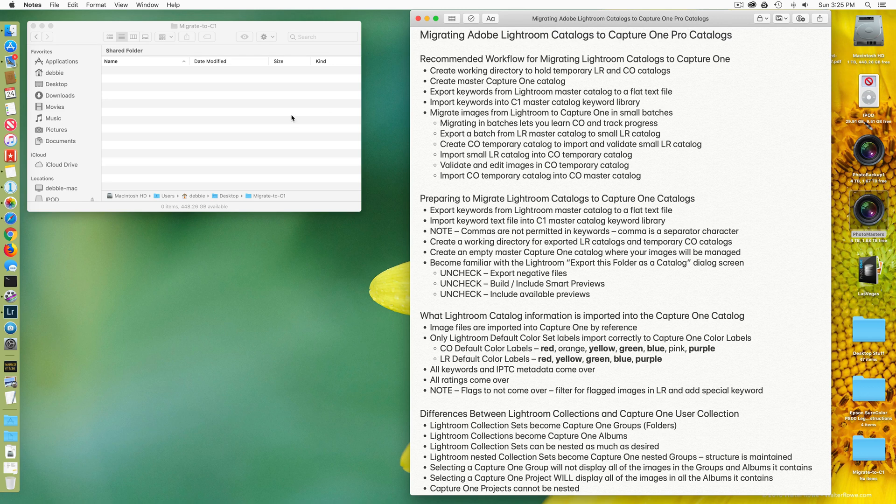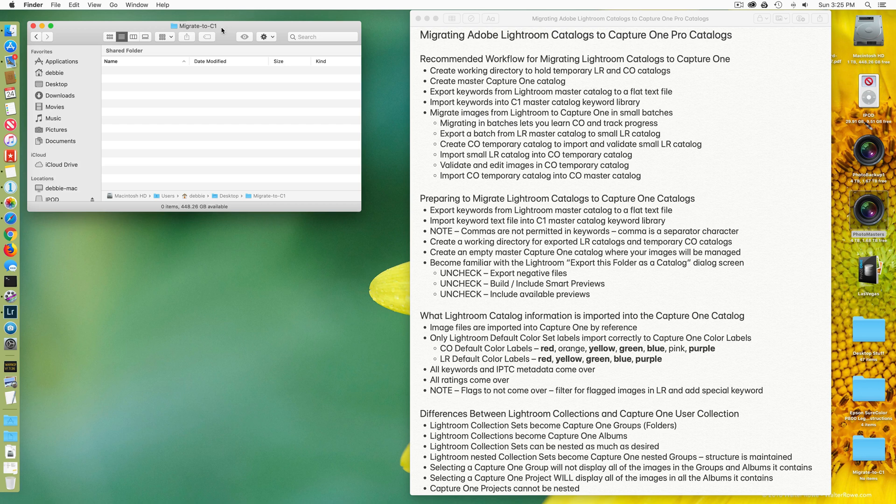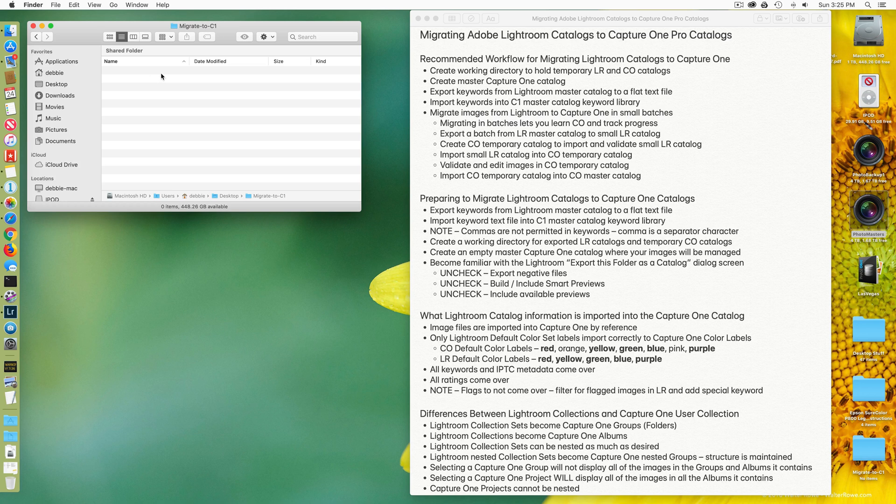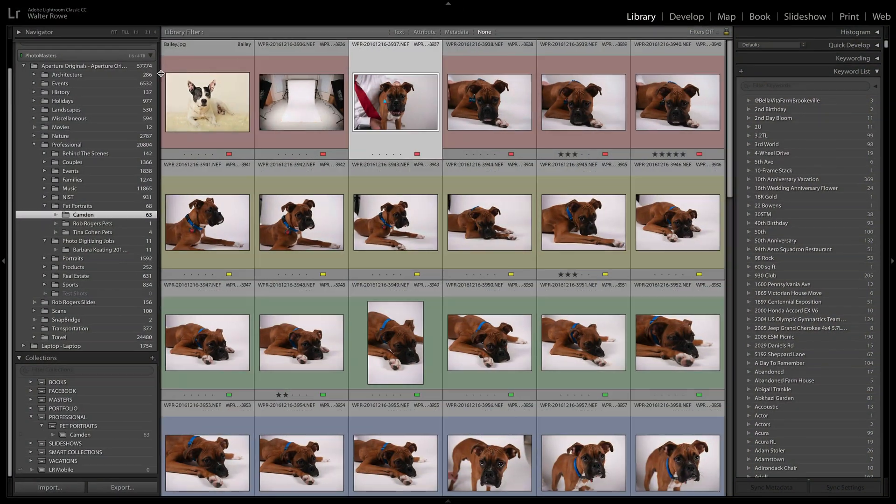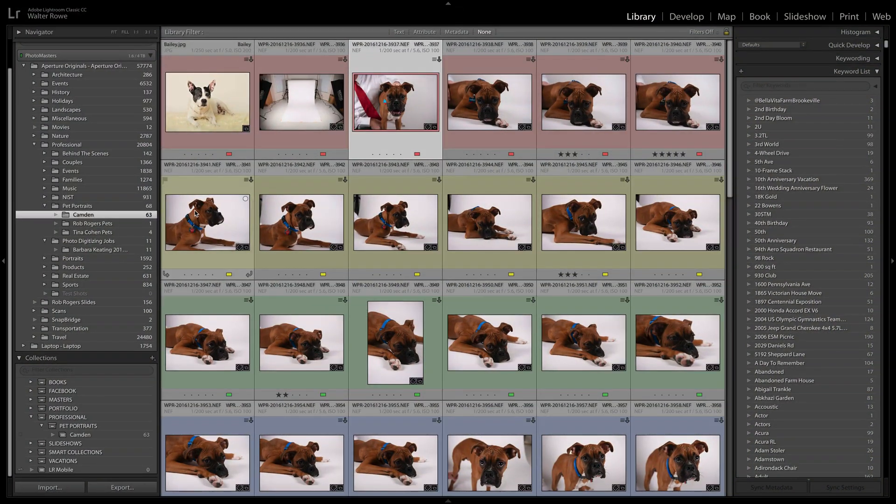So here on the left you can see I've created a migrate to C1 directory. And this is going to be where I put my exported Lightroom keywords and my temporary catalogs that I use for Capture One and Lightroom. So I'm going to go to Lightroom.